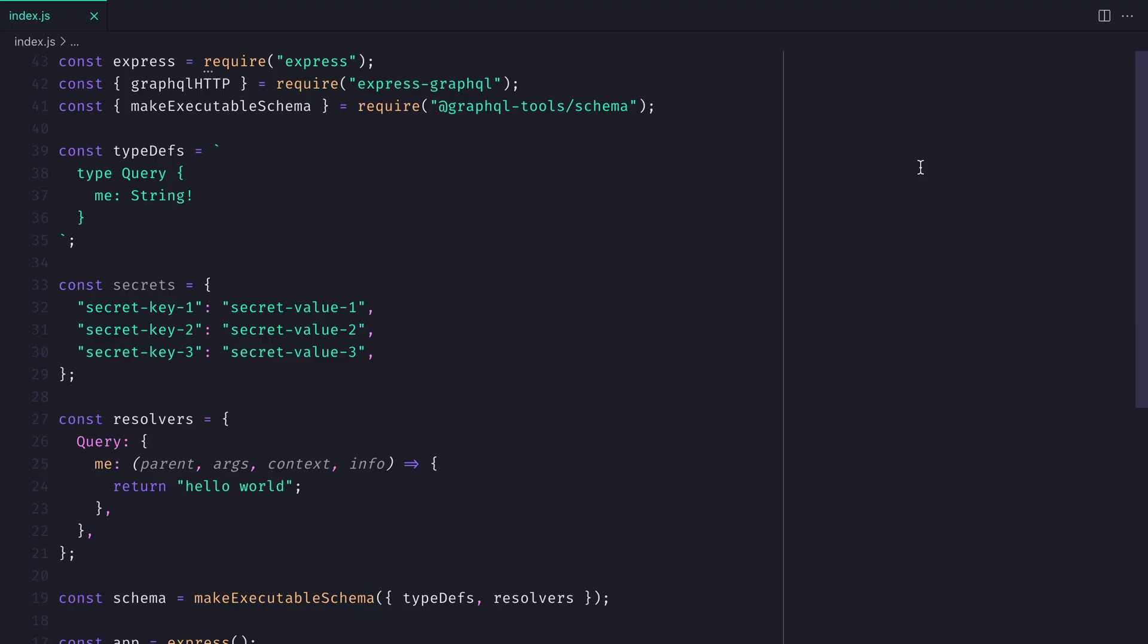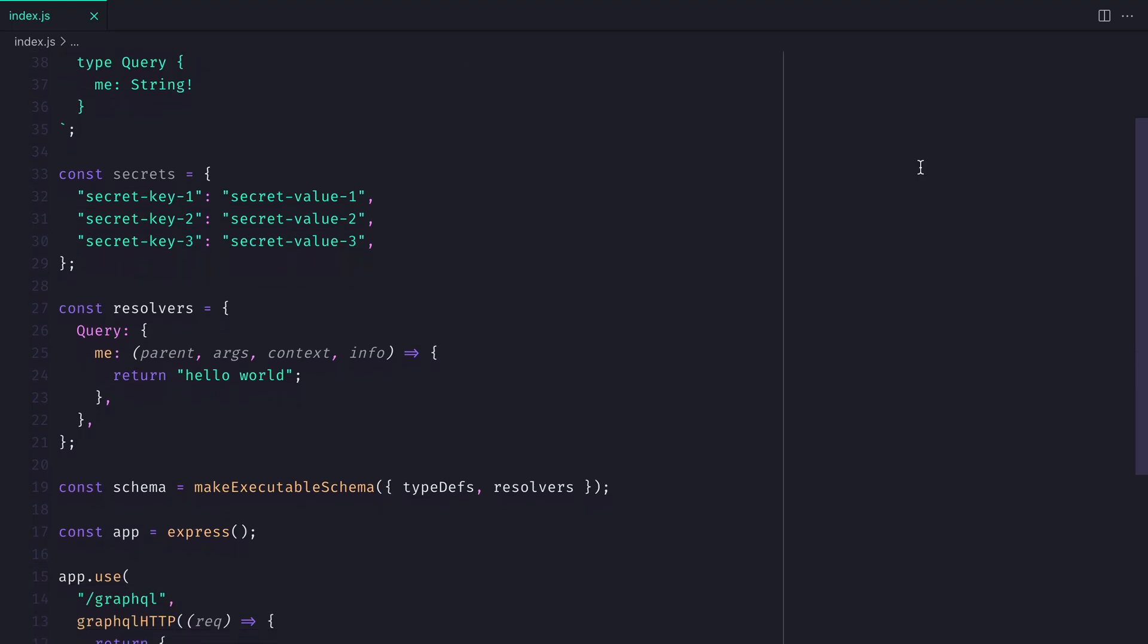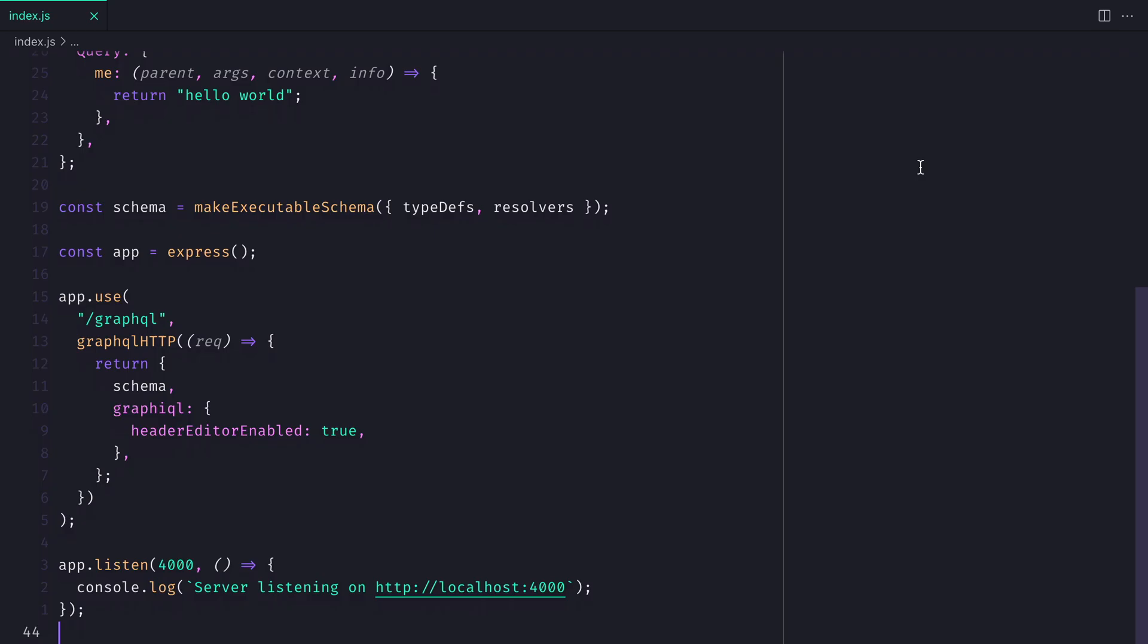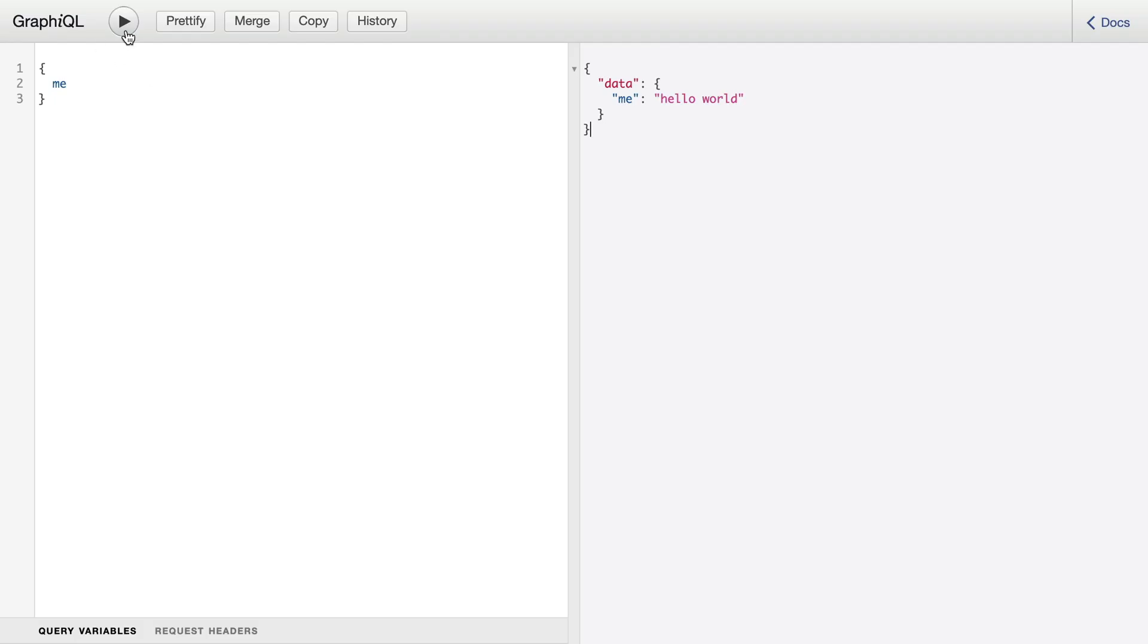We have a basic Express GraphQL server that's returning something about me, the user. If we run the query, we'll get hello world.